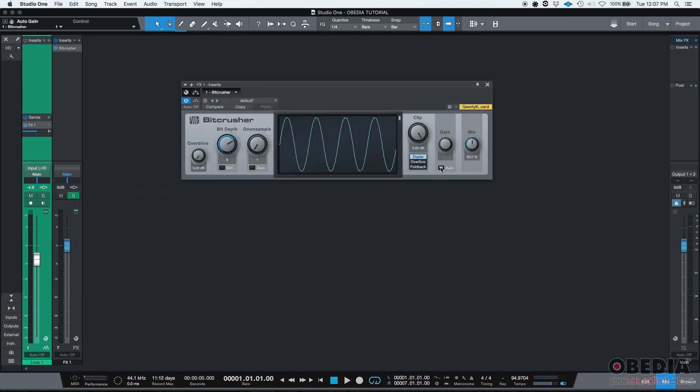It's our bit crusher. I'm going to set auto gain. And I'm going to make something very obvious. I'm going to set our bit depth to, let's say, 4.